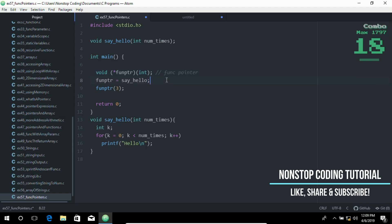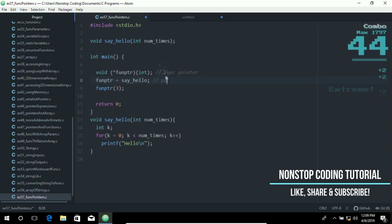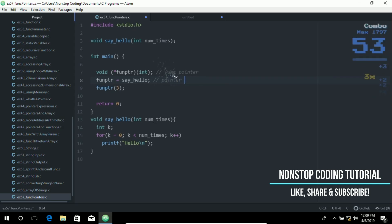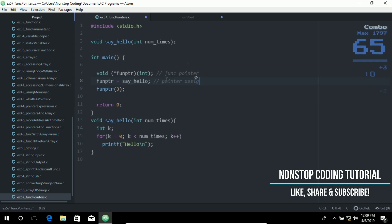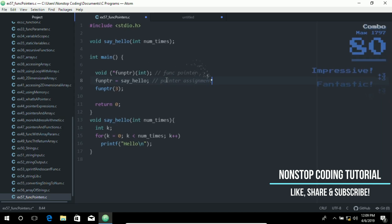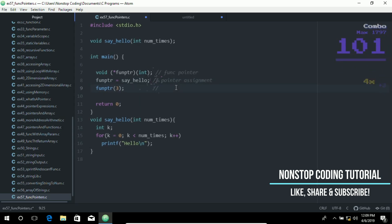And on this line, I'm going to put a comment: pointer assignment. And on this line, on line 9, it is the function call.